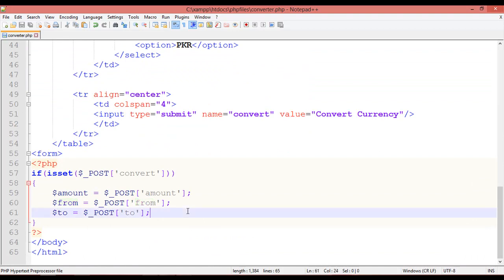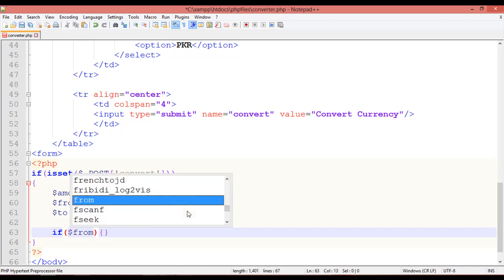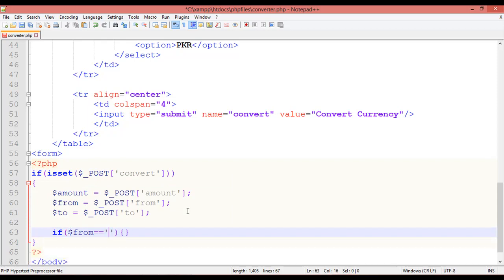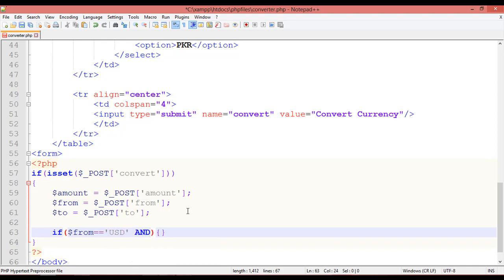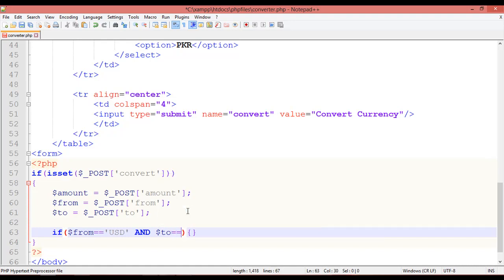After that, we use an `if` statement with conditions inside the round brackets. For example: `if ($from == 'USD' && $to == 'PKR')` — meaning if someone wants to convert US dollars to Pakistani rupees.